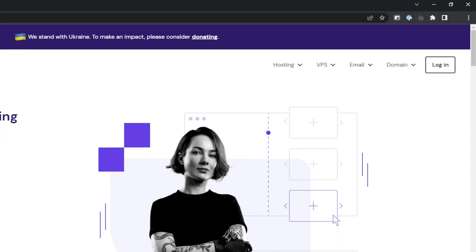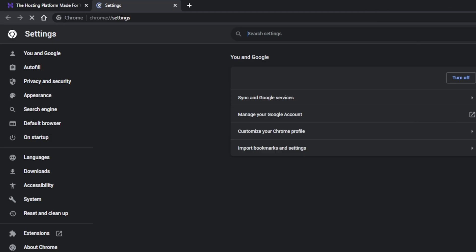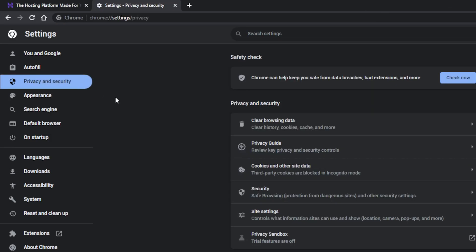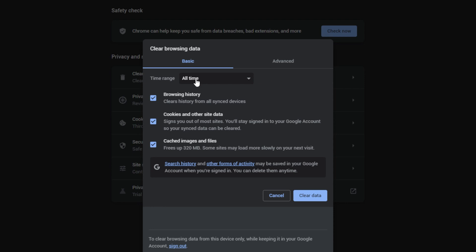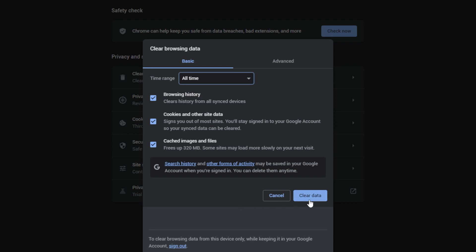Starting with Chrome, click the three dots at the upper right corner of your screen. Choose Settings. Navigate to Privacy and Security and select Clear Browsing Data. Pick a time range and check the browsing history, cookies, and cache boxes. By choosing All Time, the browser will clear all the browsing history, cookies, and cached files. Double check it and click Clear Data.